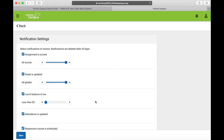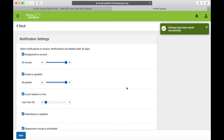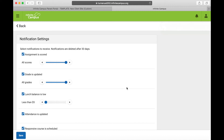Make that adjustment, hit Save, and then you will start receiving notifications about the lunch balance. And that was it for today's Tech Tuesday. This is Wade and Travis and we will see you next week. Bye!